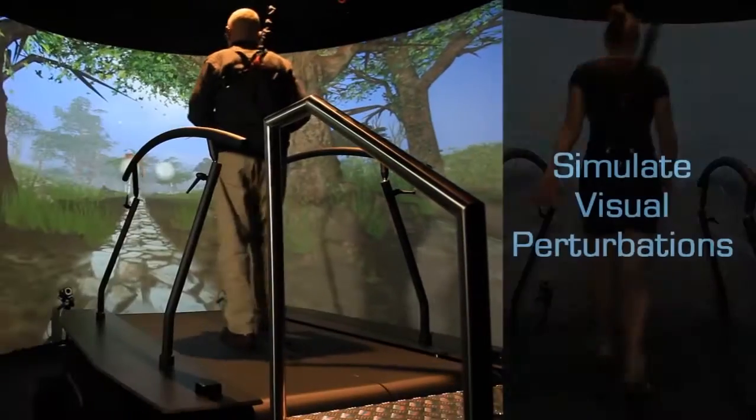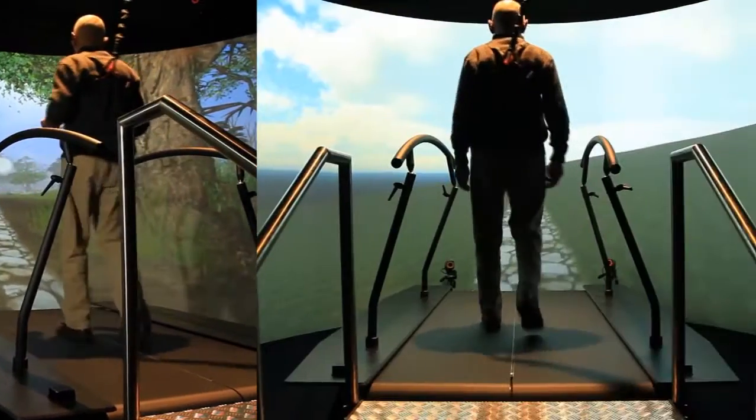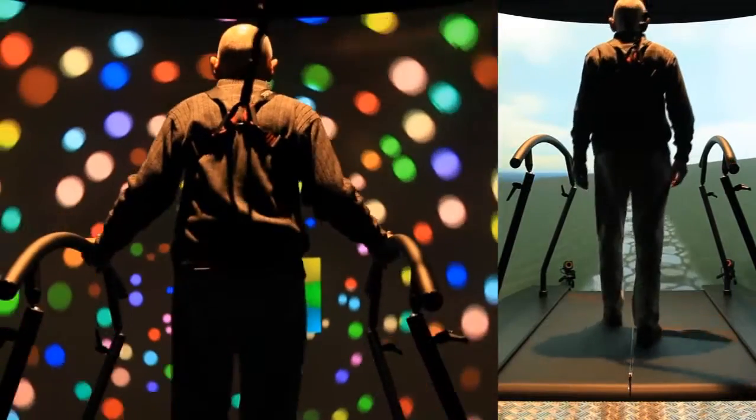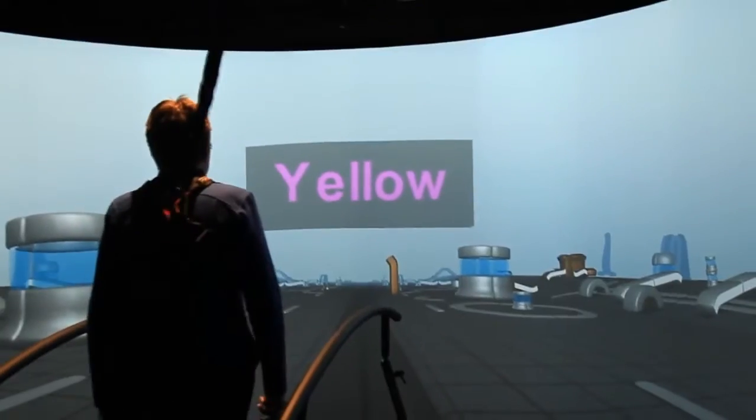Visual perturbations like changes in visual flow are possible, as well as cognitive dual tasks, like for example the Stroop test.